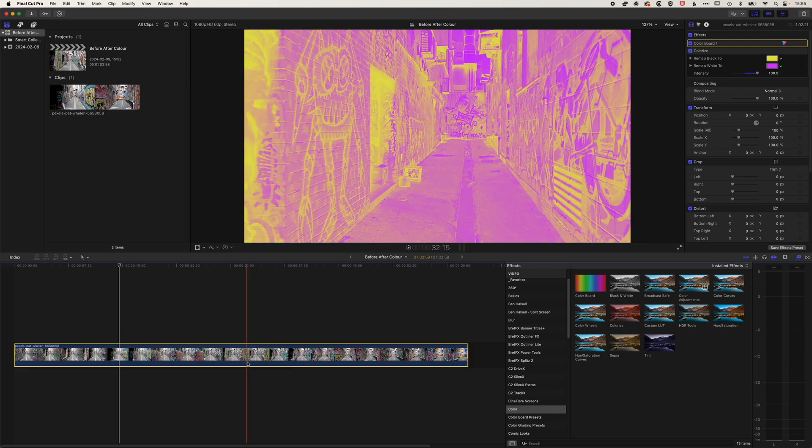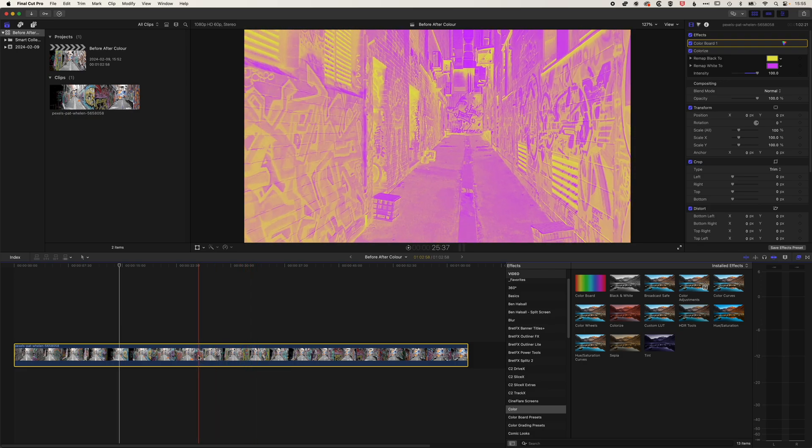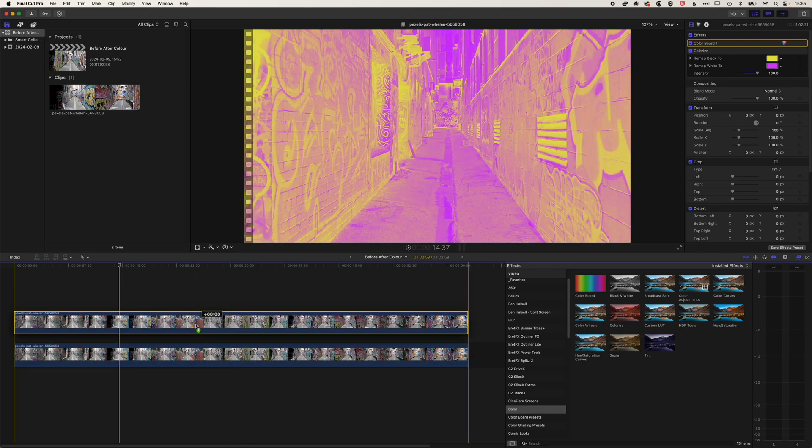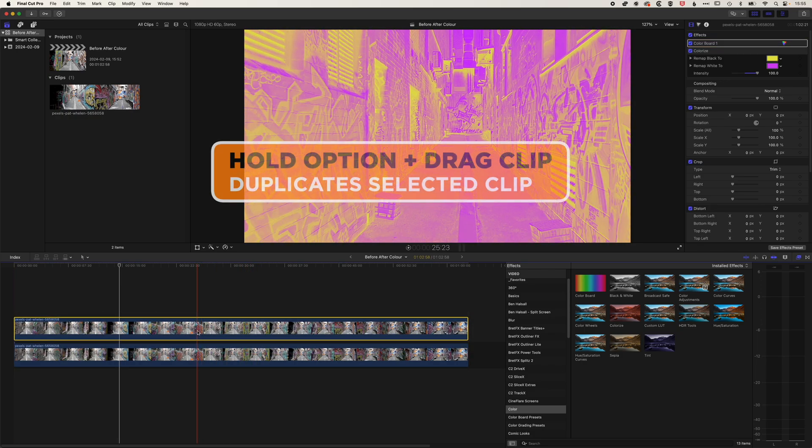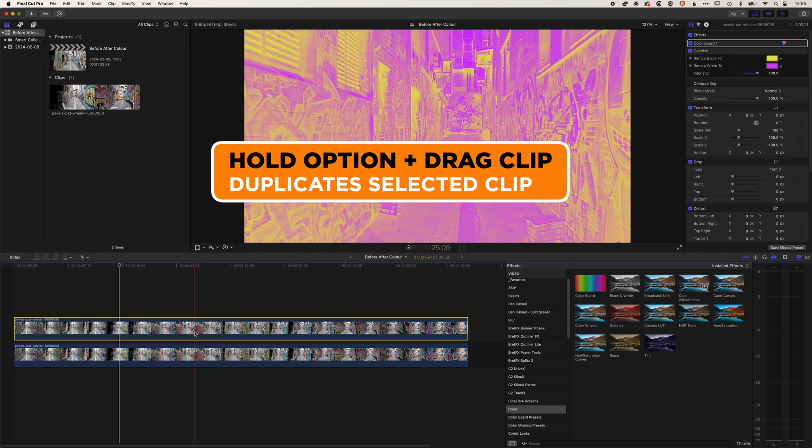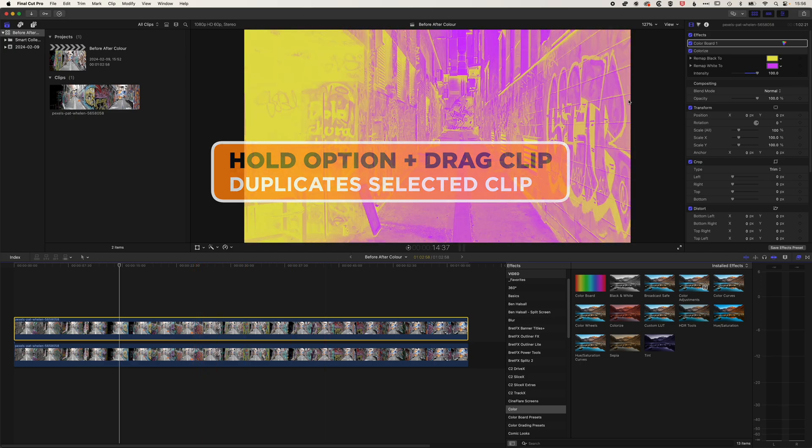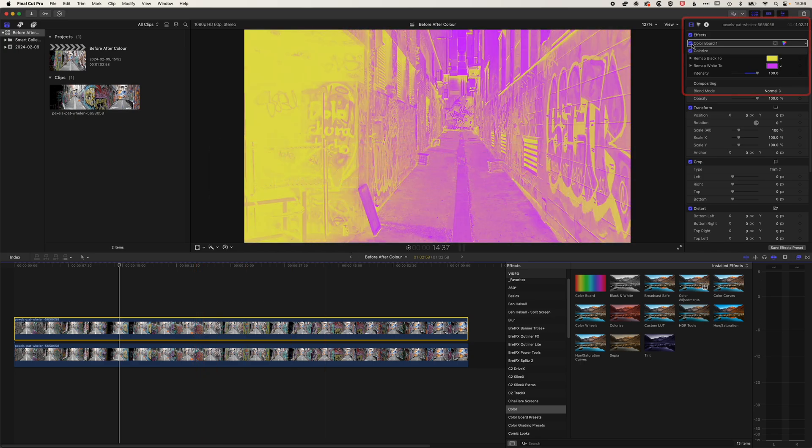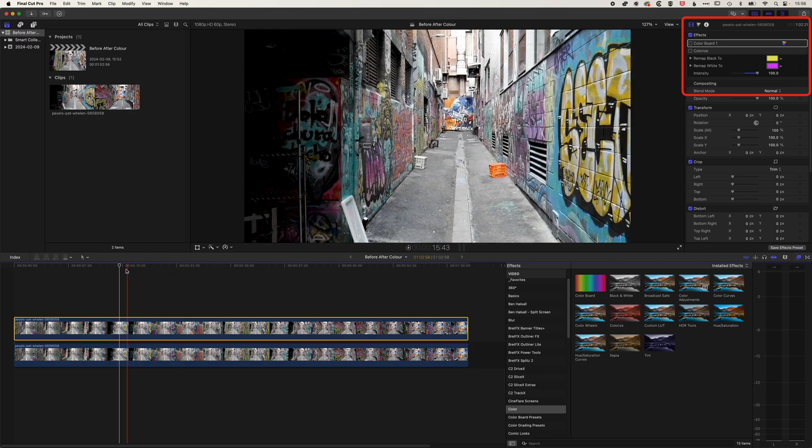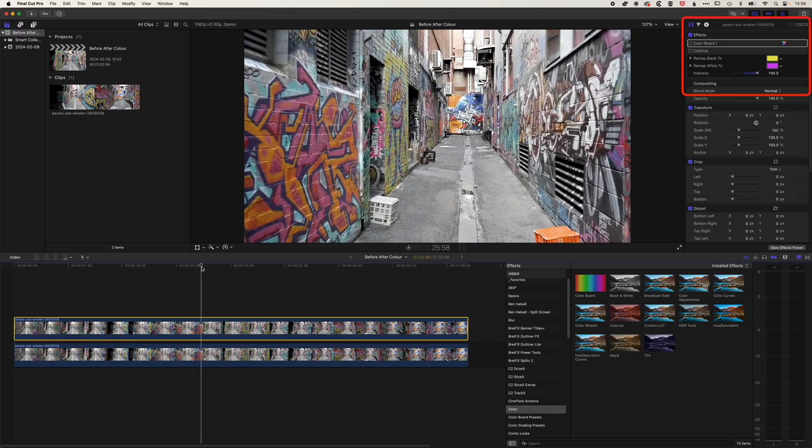The first thing we need to do for this first option is to duplicate this clip. I'm holding down the Alt or Option key and dragging up that clip. And on this topmost layer, I'm just going to turn off the colorize option so we go back to our original clip.